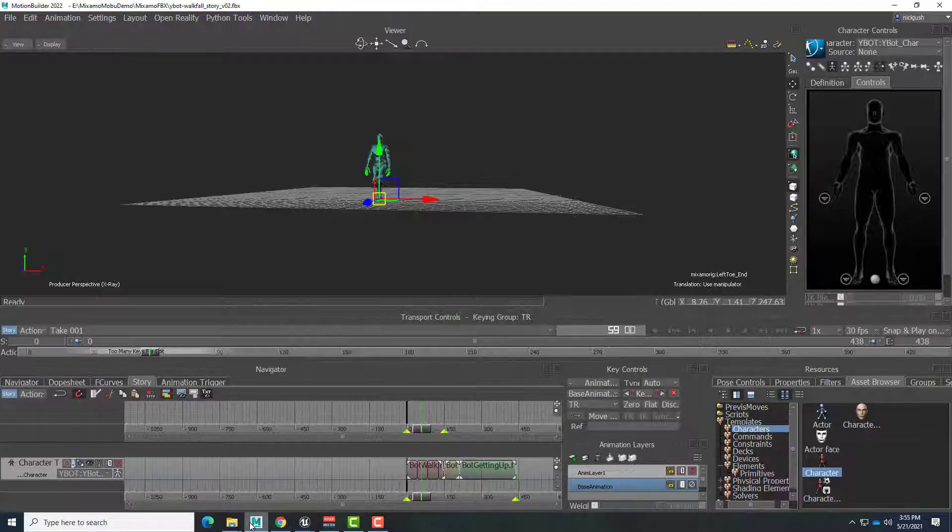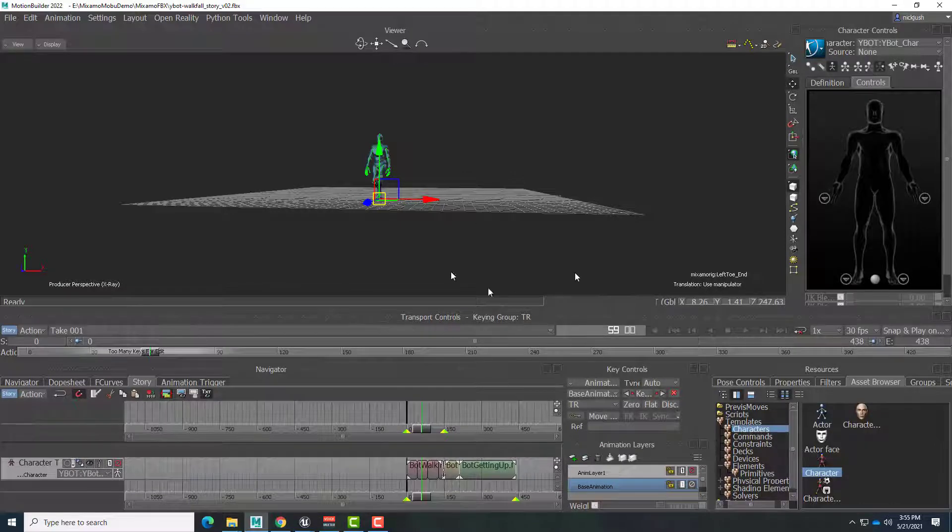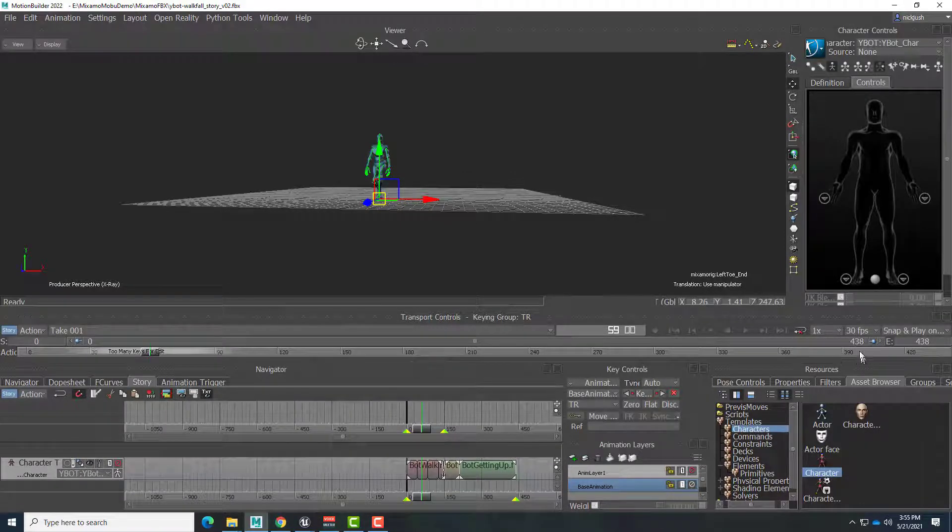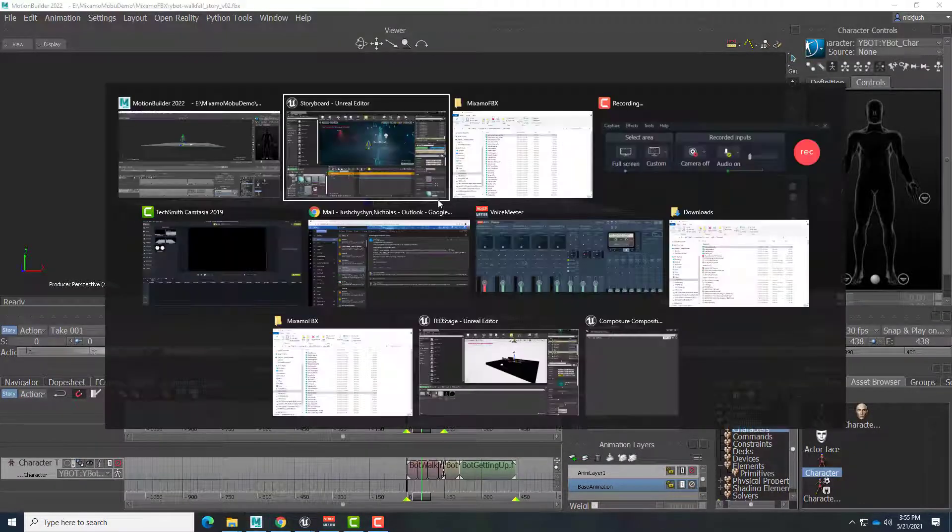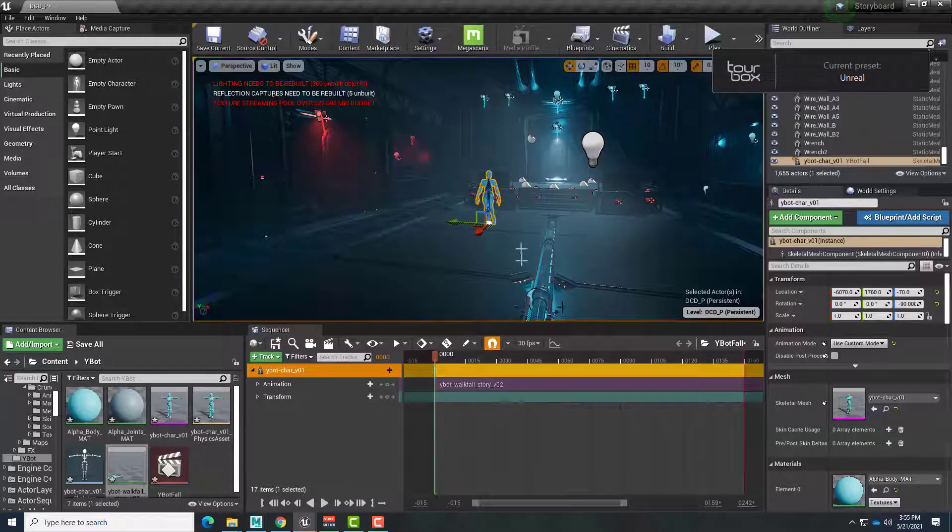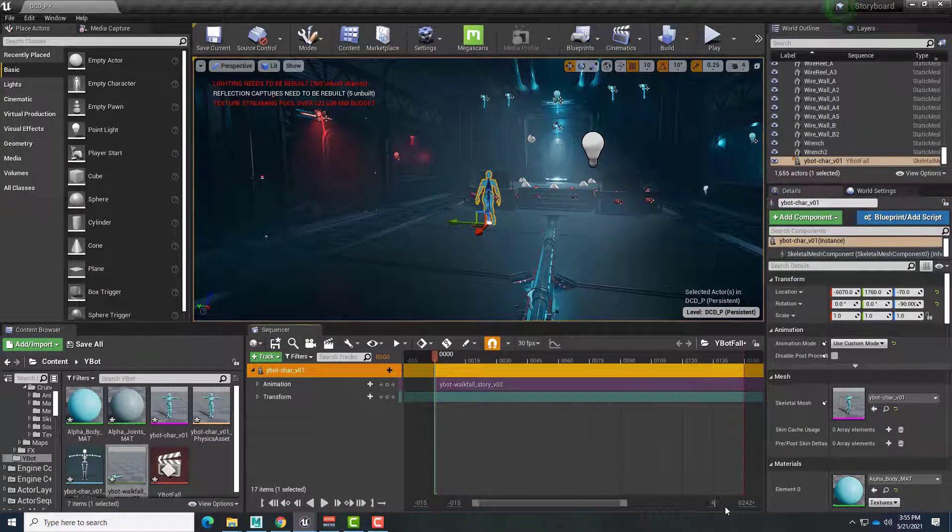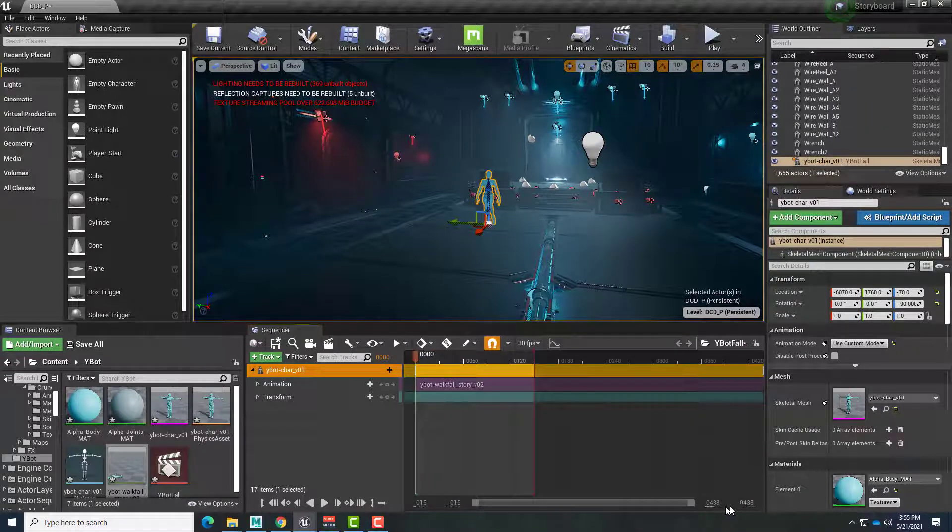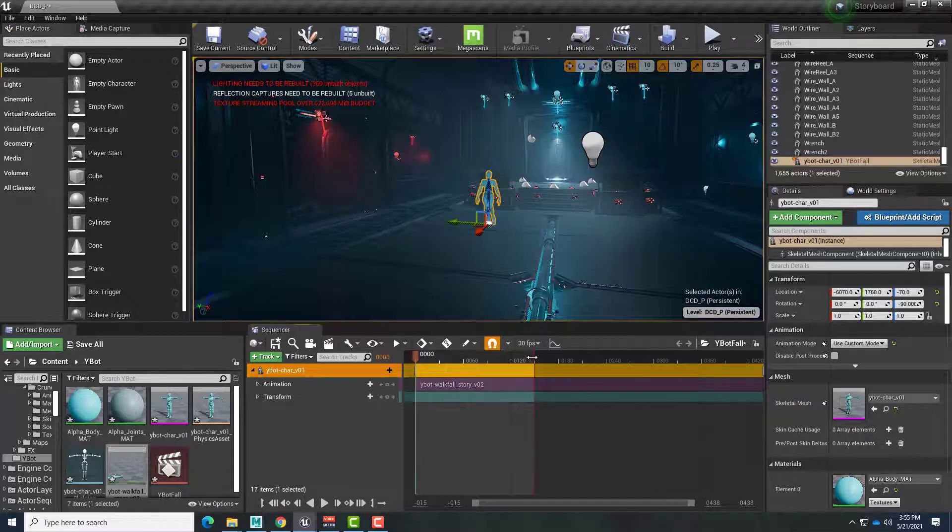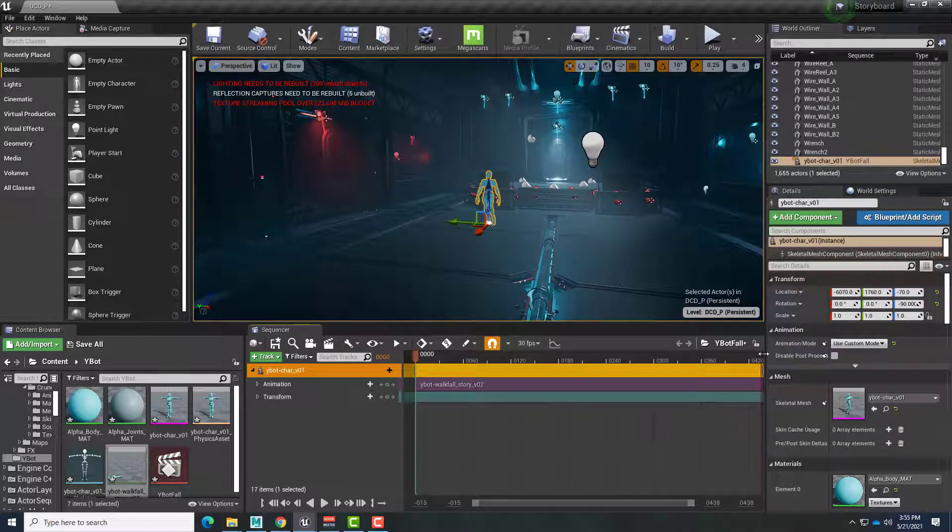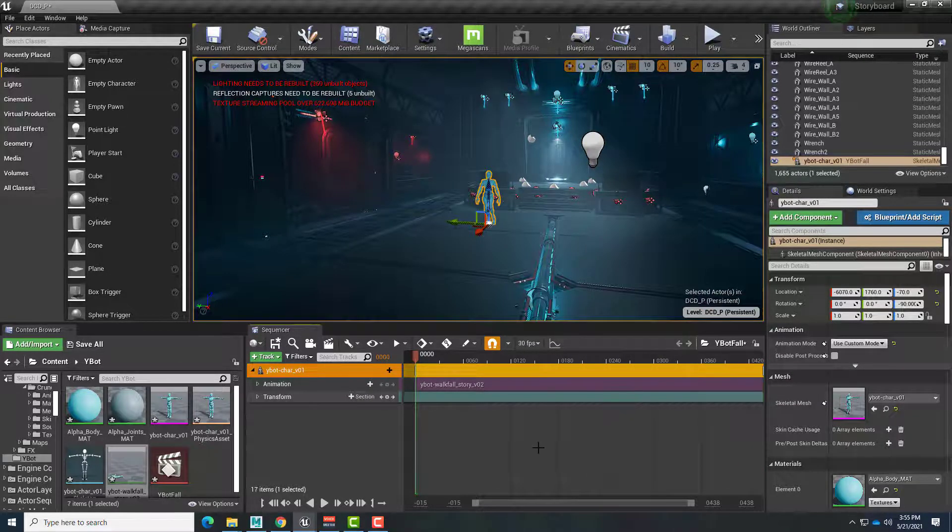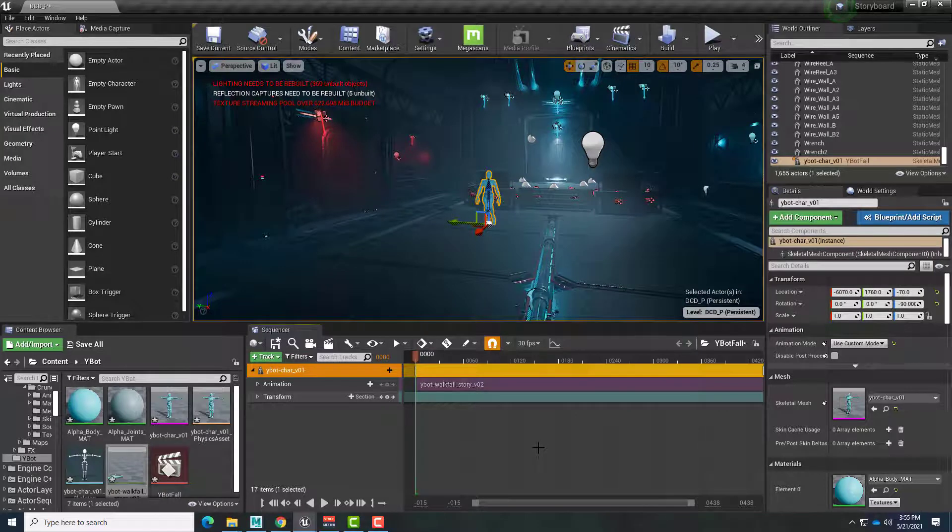And we want to make this longer. If I go back to Motion Builder here, we can see we have 438 frames. Going back to Unreal, I'm just going to display that. 438 down here. We'll just drag the end of our animation out to that. And now we should be ready to play.